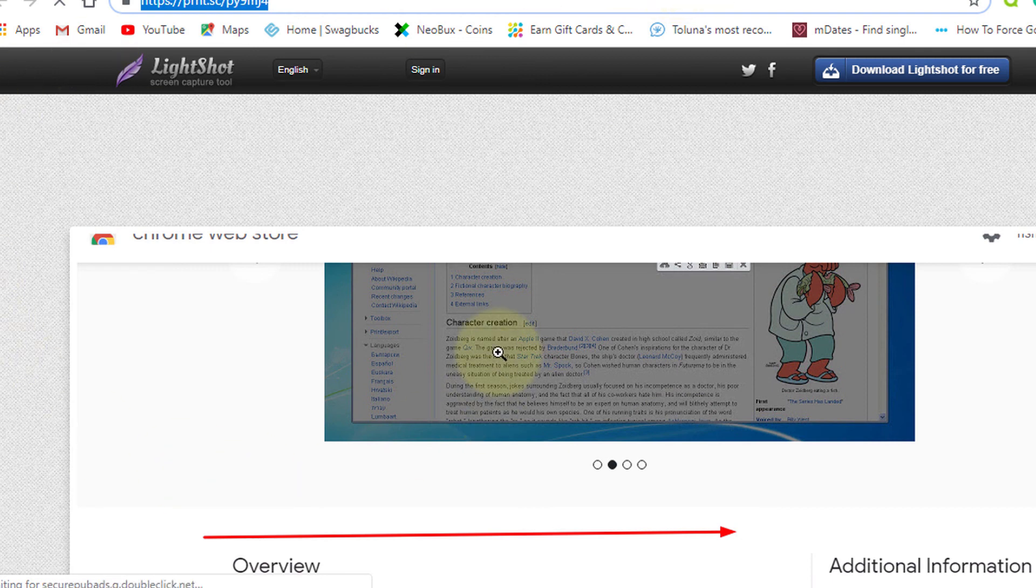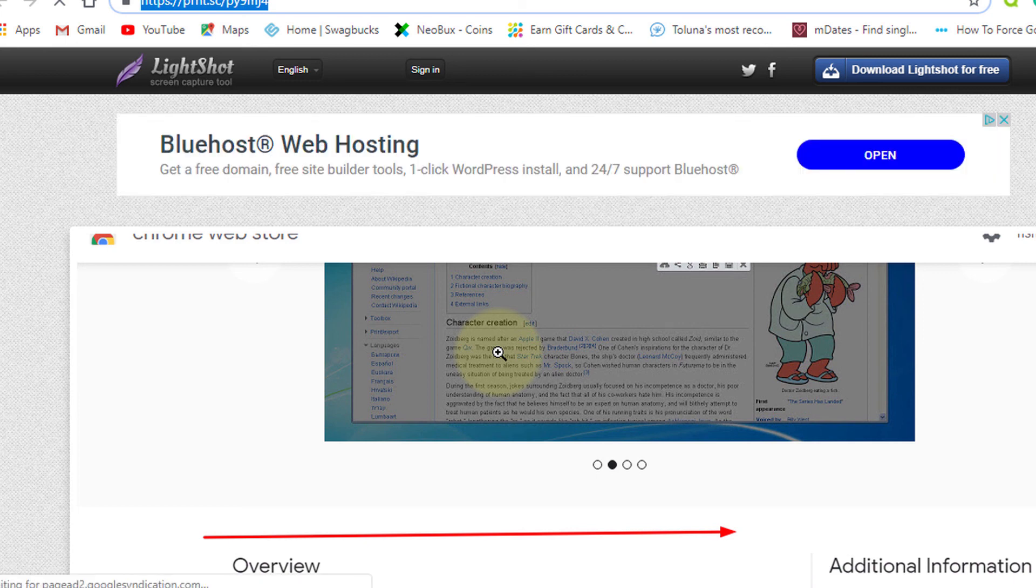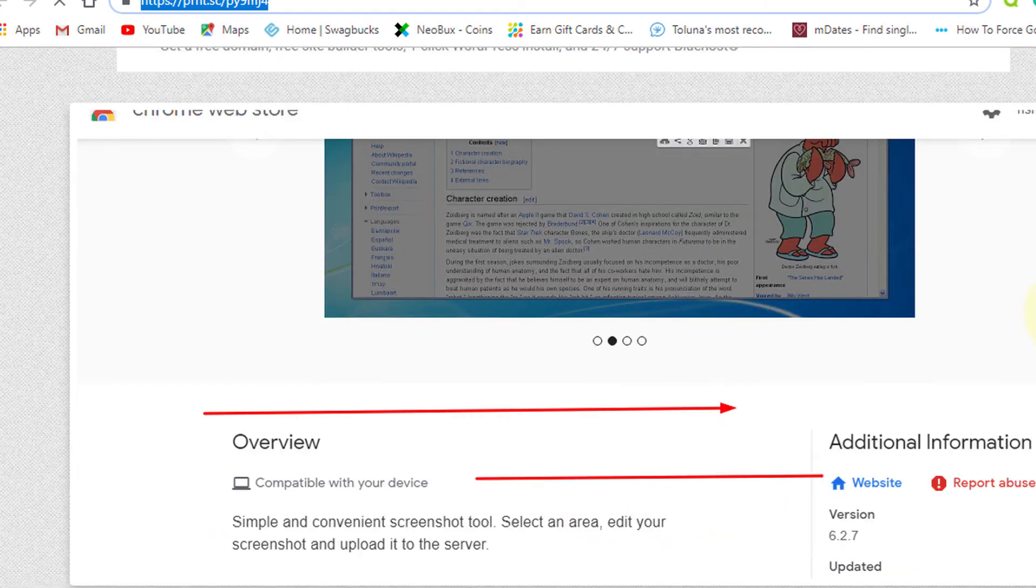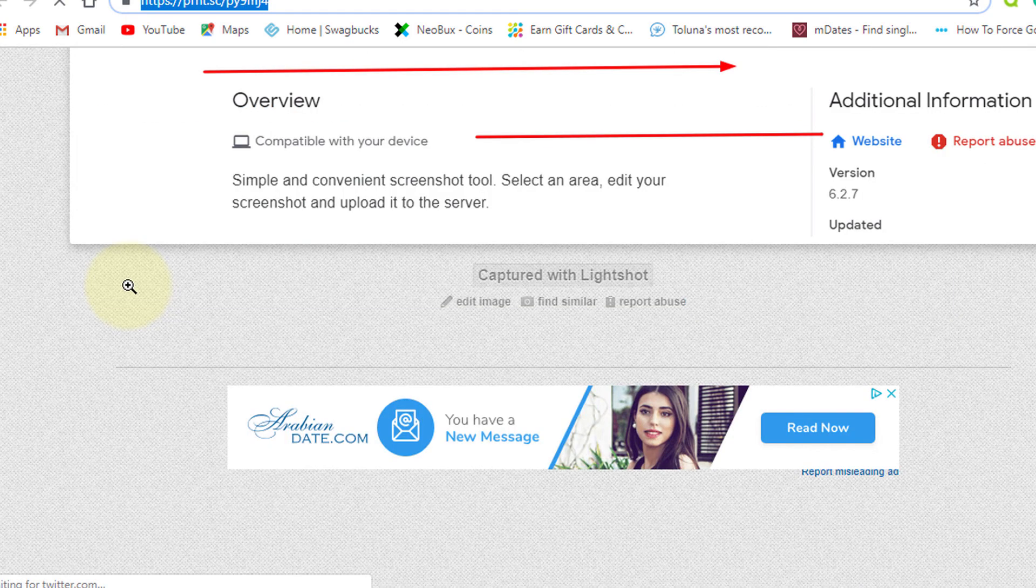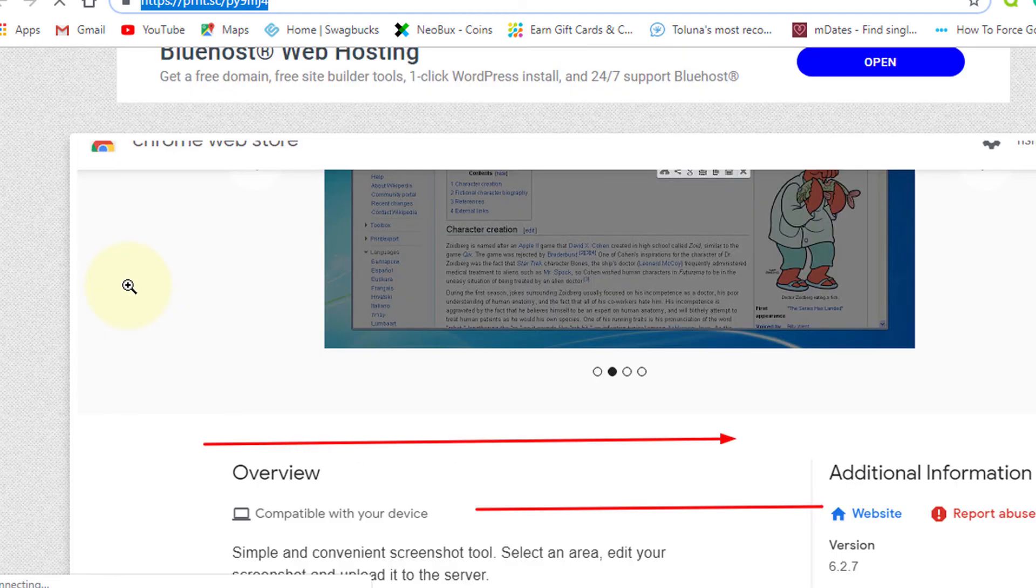This is a useful tool for taking screenshots. I hope you liked this video. Please comment on your experience with this tool. Thanks for watching and please subscribe to this channel for more updates.